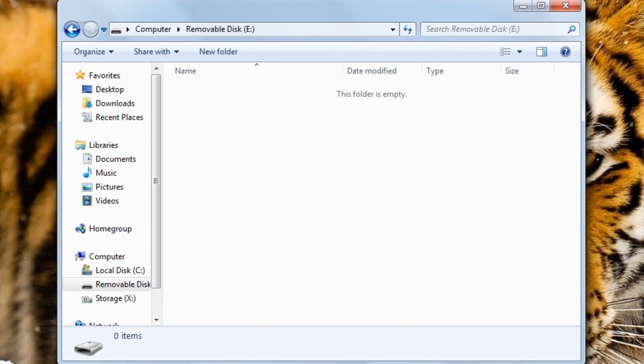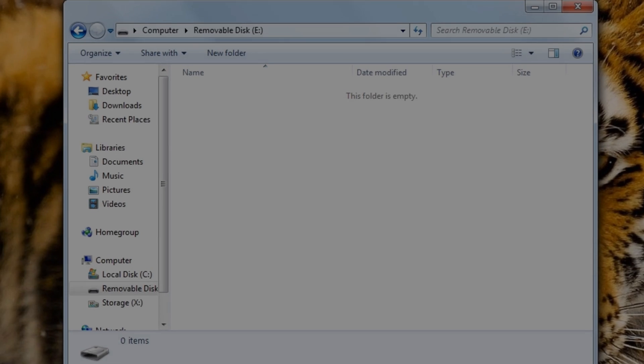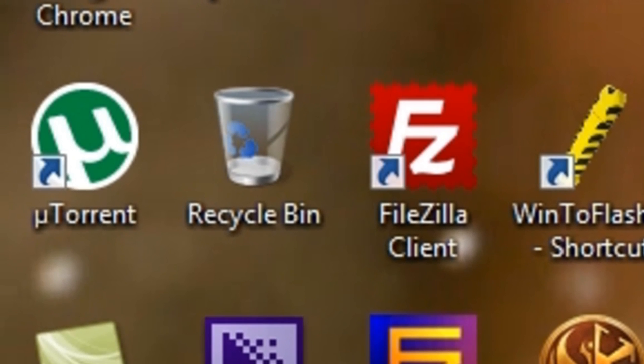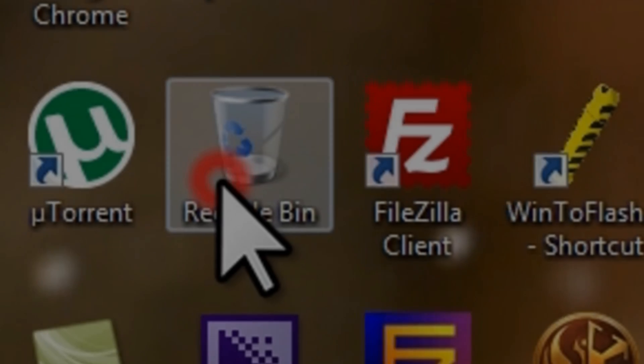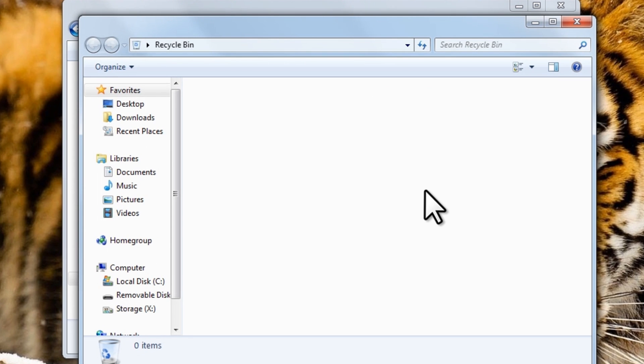If we just deleted this file from a folder on your computer, then it would go to the recycling bin. It wouldn't be completely deleted. But because we are using a USB drive, it just deletes the file without going to the recycling bin. At this point, if we realized that we really didn't want to delete these files, and we had deleted them from somewhere on the physical computer, we could double-click on the recycling bin and restore the files from here.